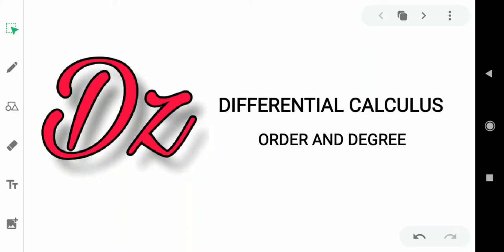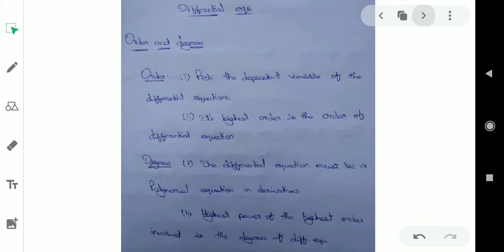Hi everyone, welcome to Discussion Zone. Now we will talk about differential calculus — order and degree. We will talk about the basics first. Let's talk about the definition.